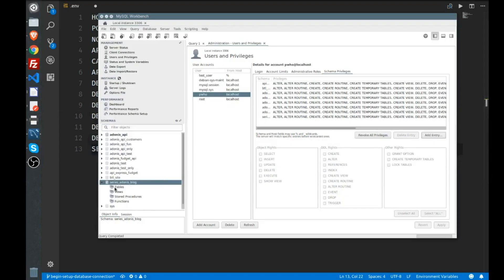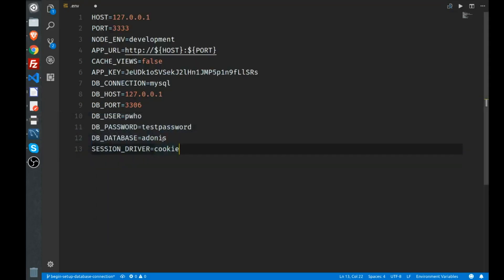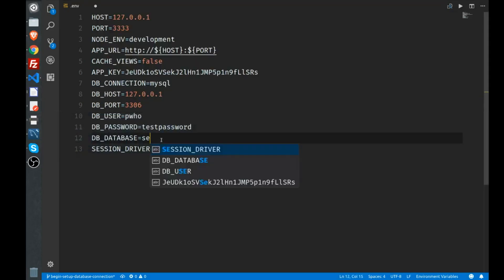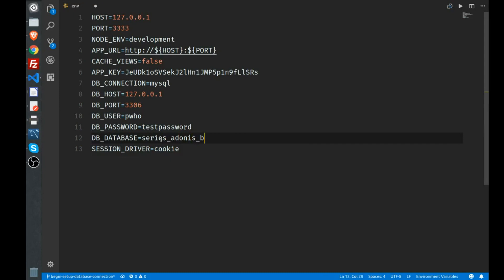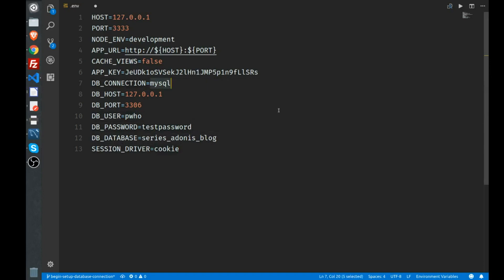So here I said it's series_adonis_blog, so I just type in the name of the database here: series_adonis_blog. I have my password, my user, and MySQL.